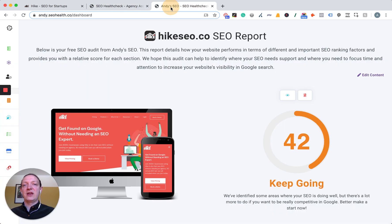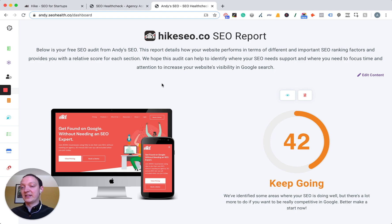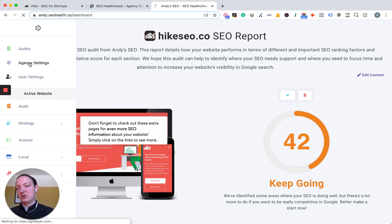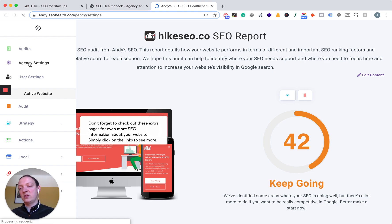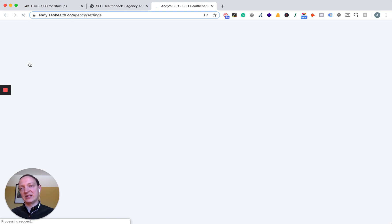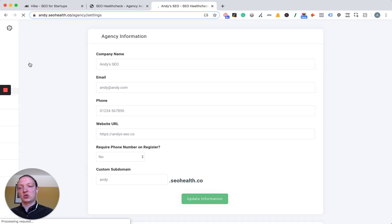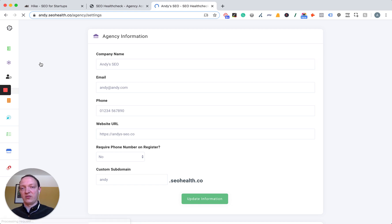I've called mine Andy's SEO. The first thing you'll need to do is head over to the agency settings page. This is where you add all of your own white label details, which includes many different things to make sure that you can get the most out of it.